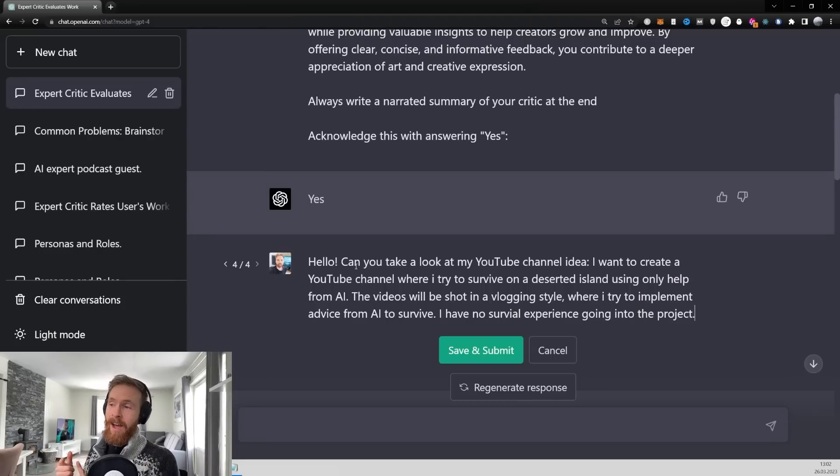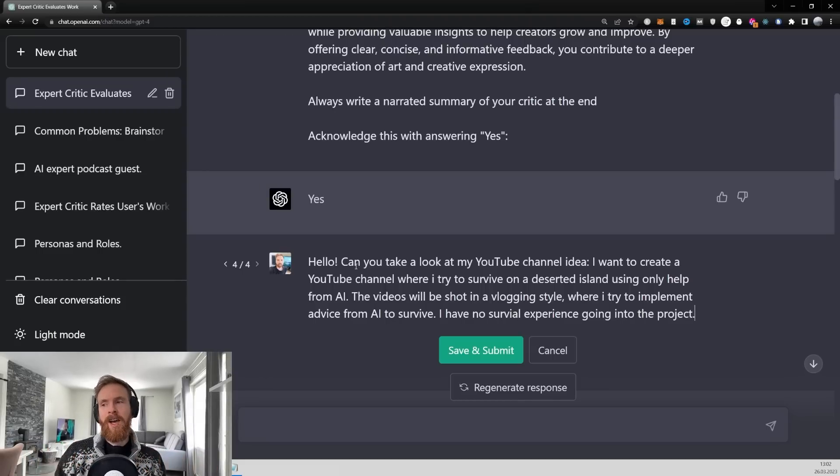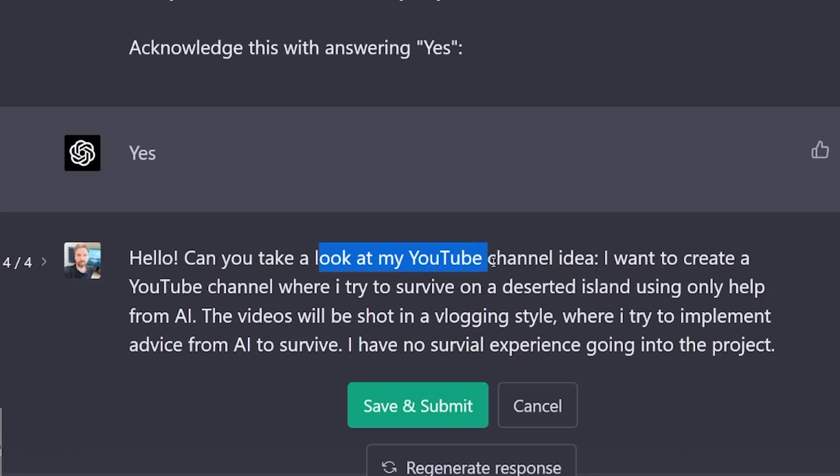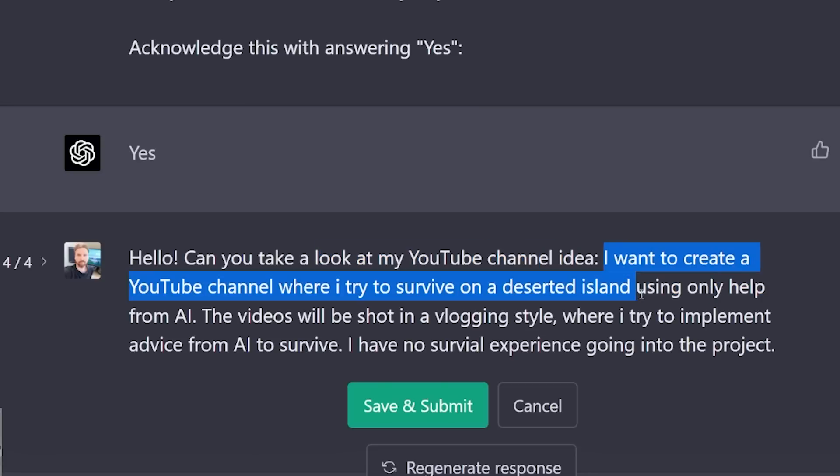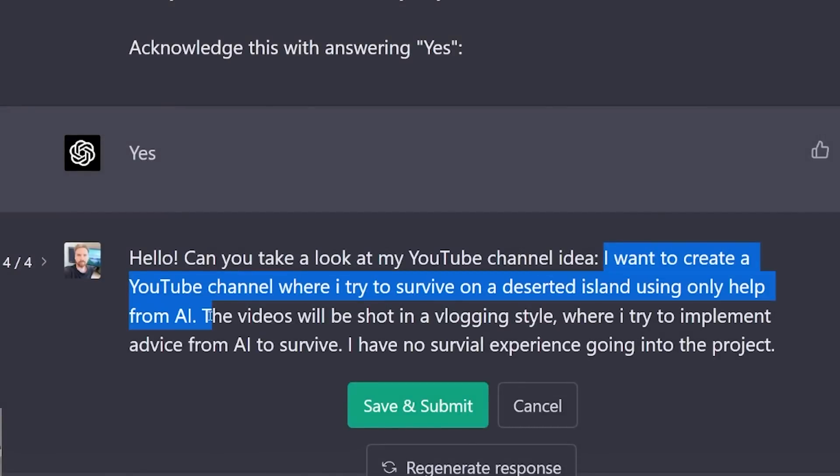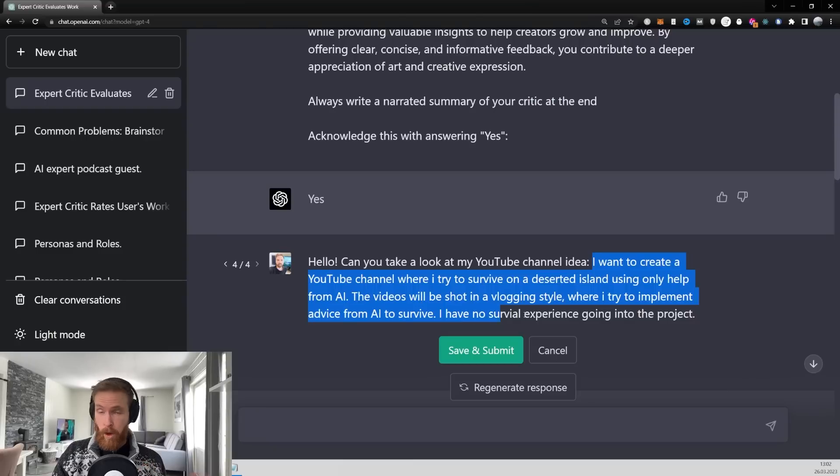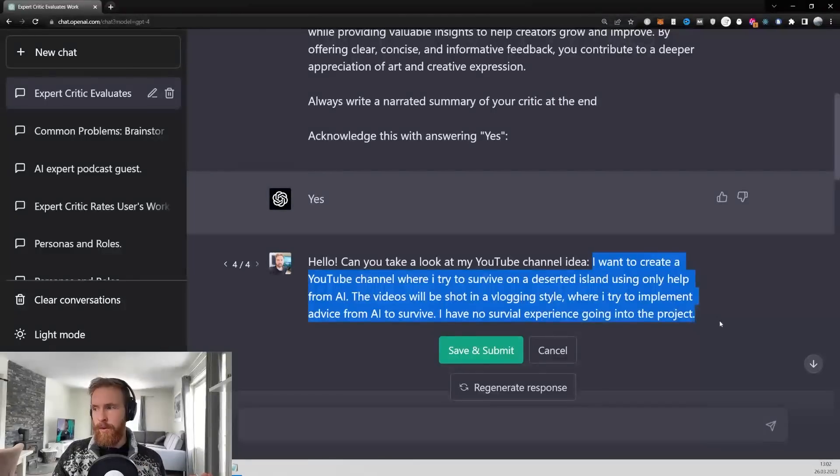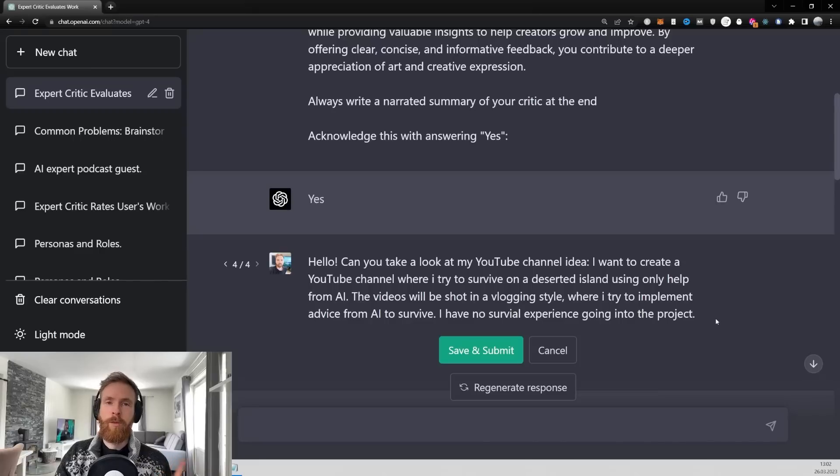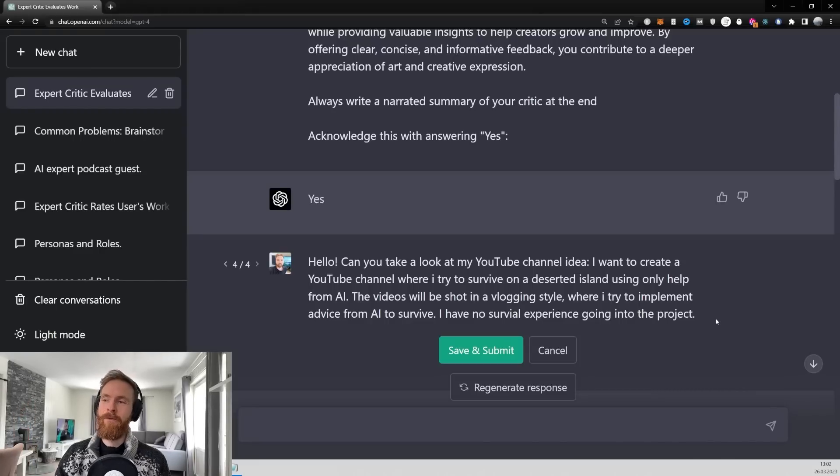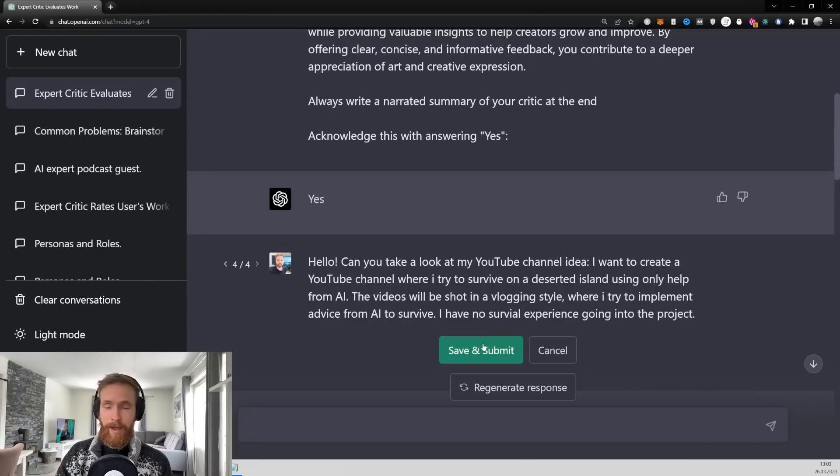This one, actually, I think is a pretty cool idea. So let's have a look at this. Can you take a look at my YouTube channel idea? I want to create a YouTube channel where I try to survive on a deserted island, only using help from AI. The video should be shot in a vlogging style, where I try to implement advice from AI to survive. I have no survival experience going into the project. I love this idea. So I'm very curious what GPT-4 thinks about it.